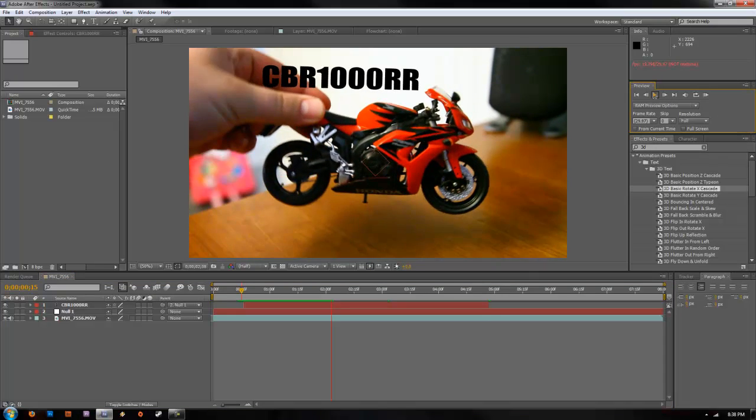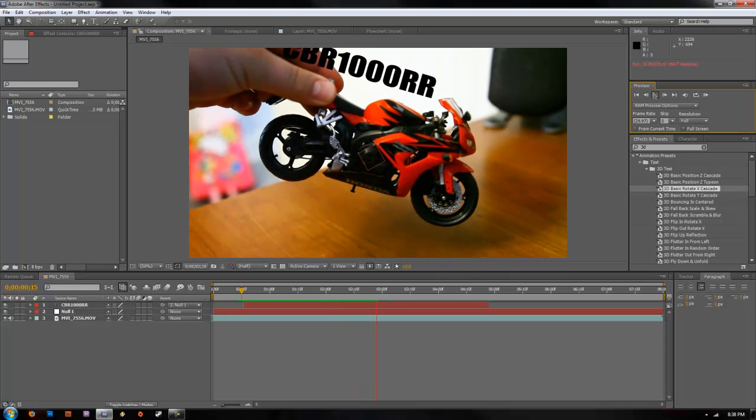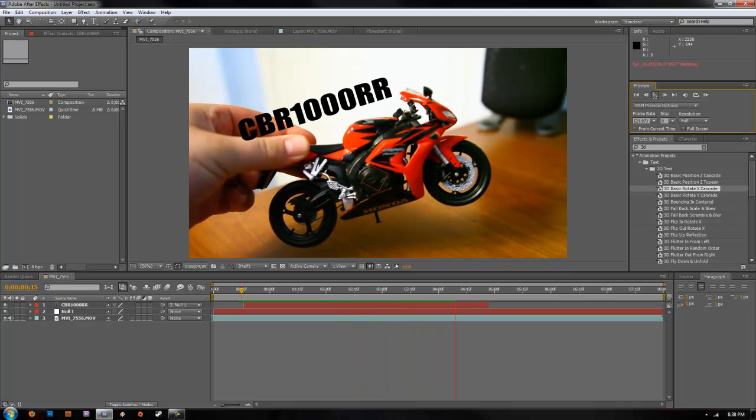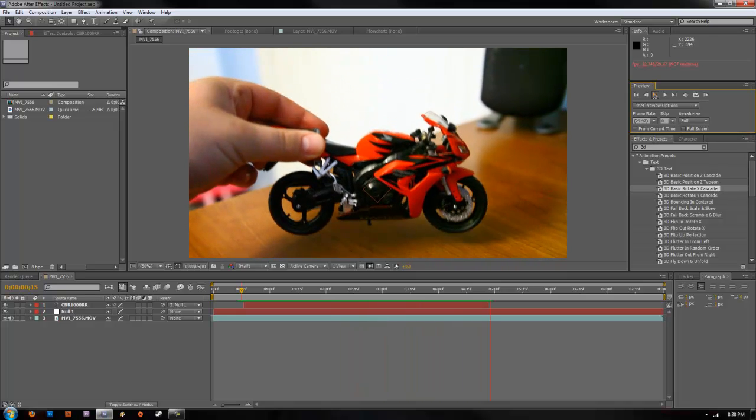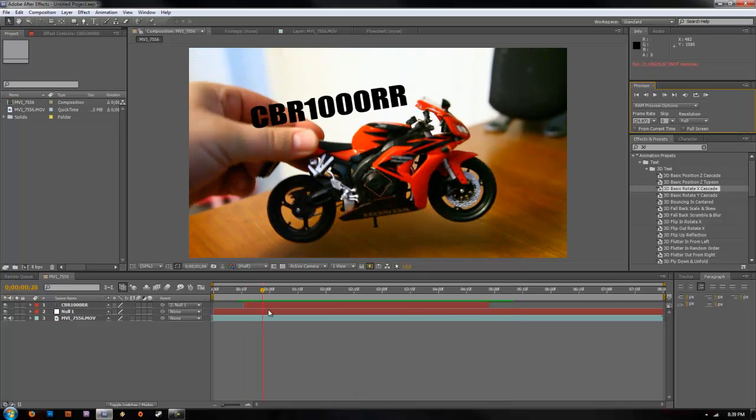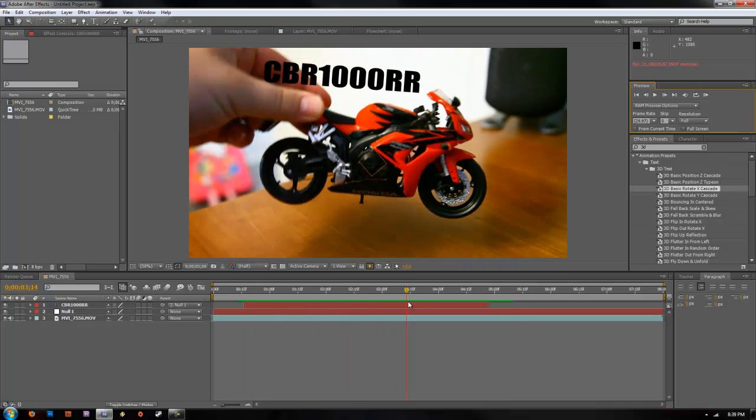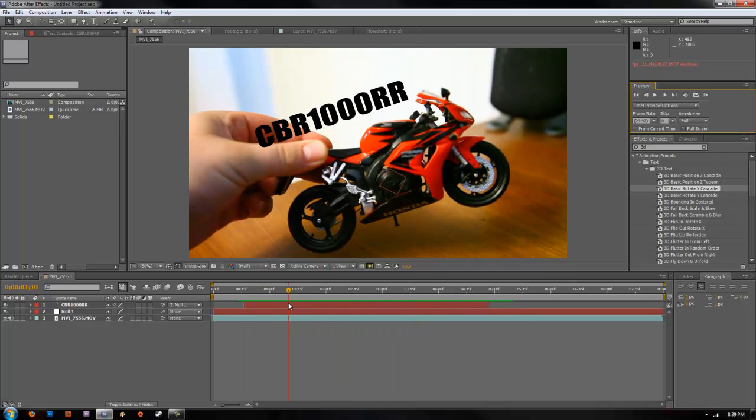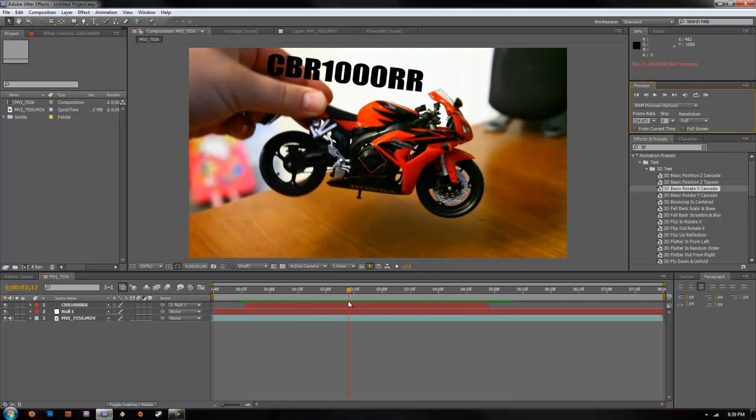And as you can see now, the text follows the motion paths that we had set up. So it looks like it's following the object. And that is how you do multi-point tracking in Adobe After Effects once you finish it.